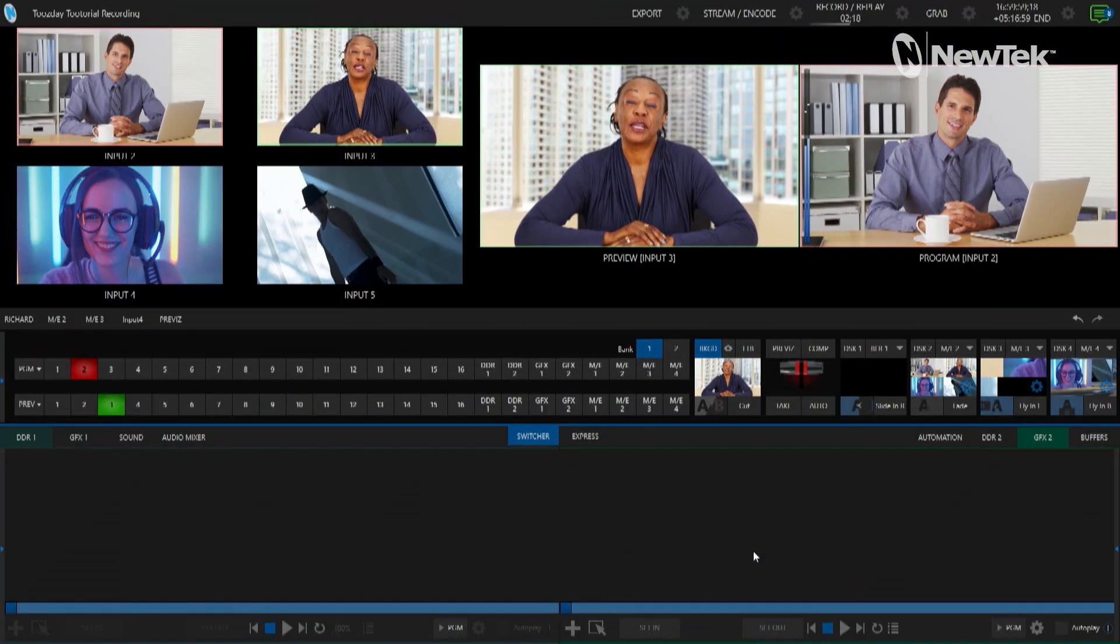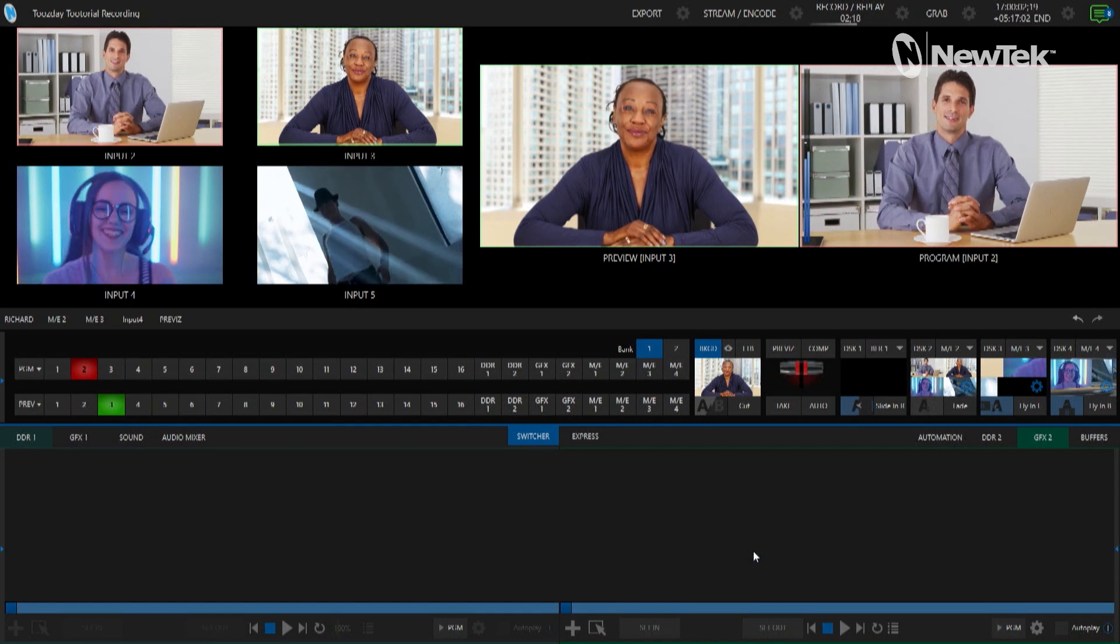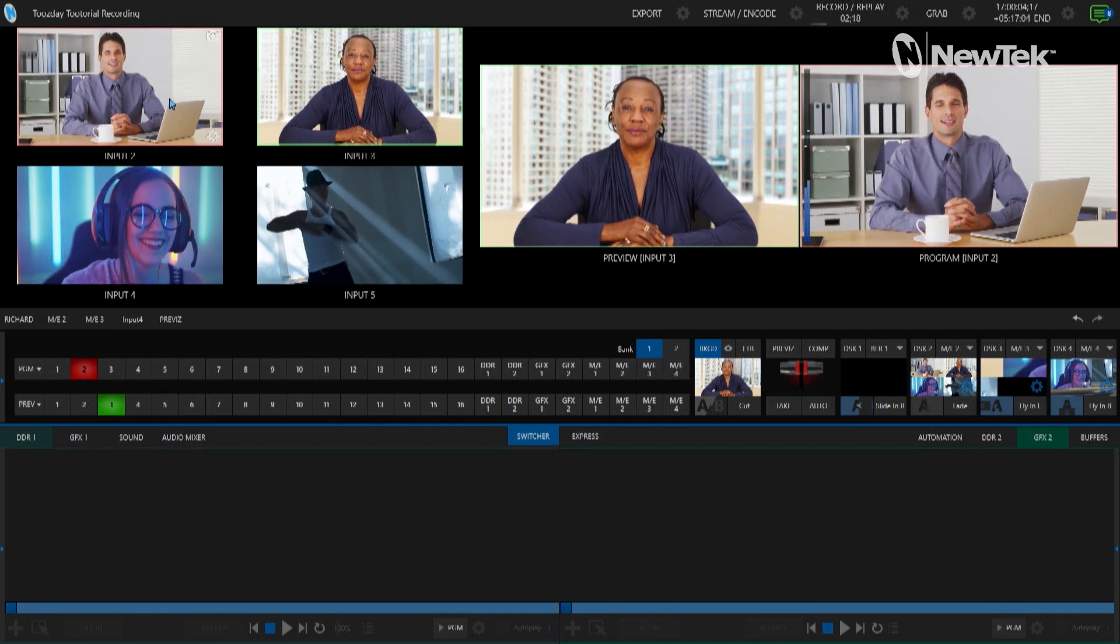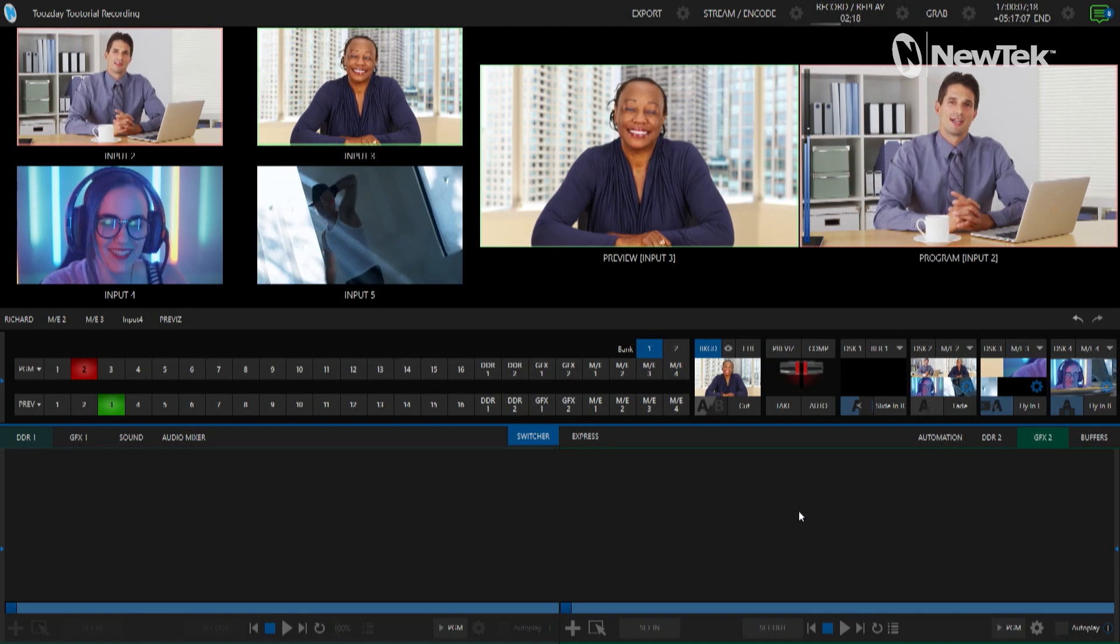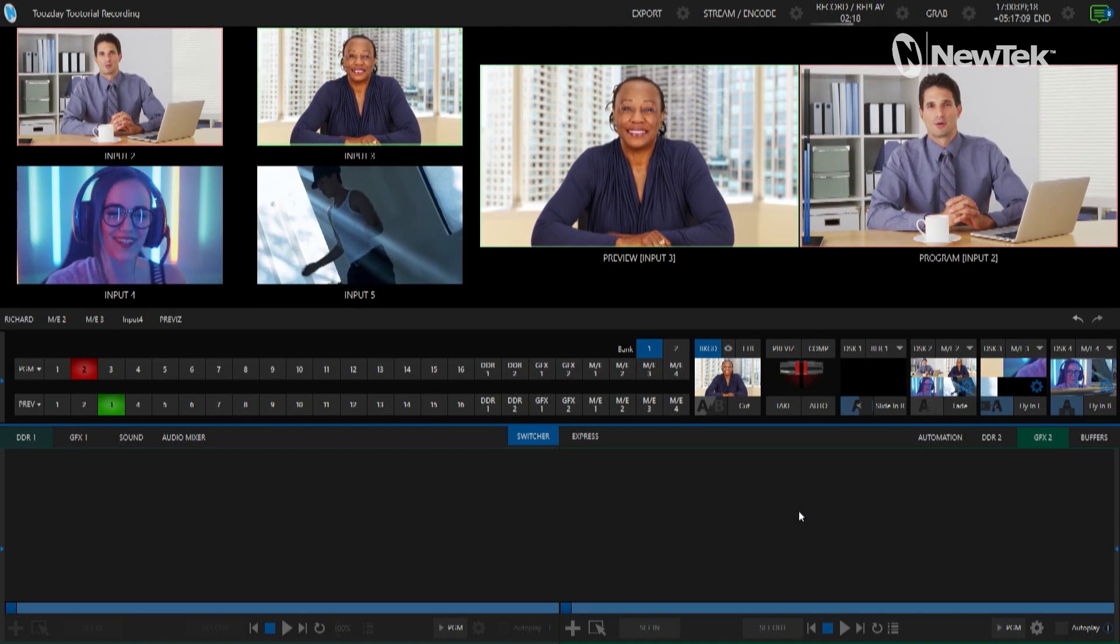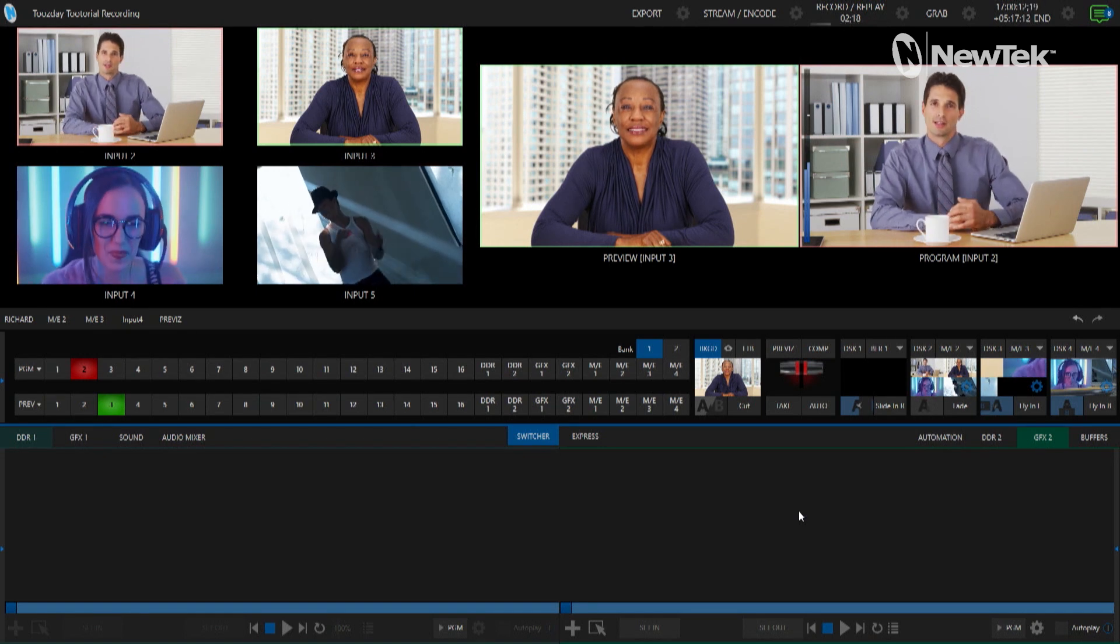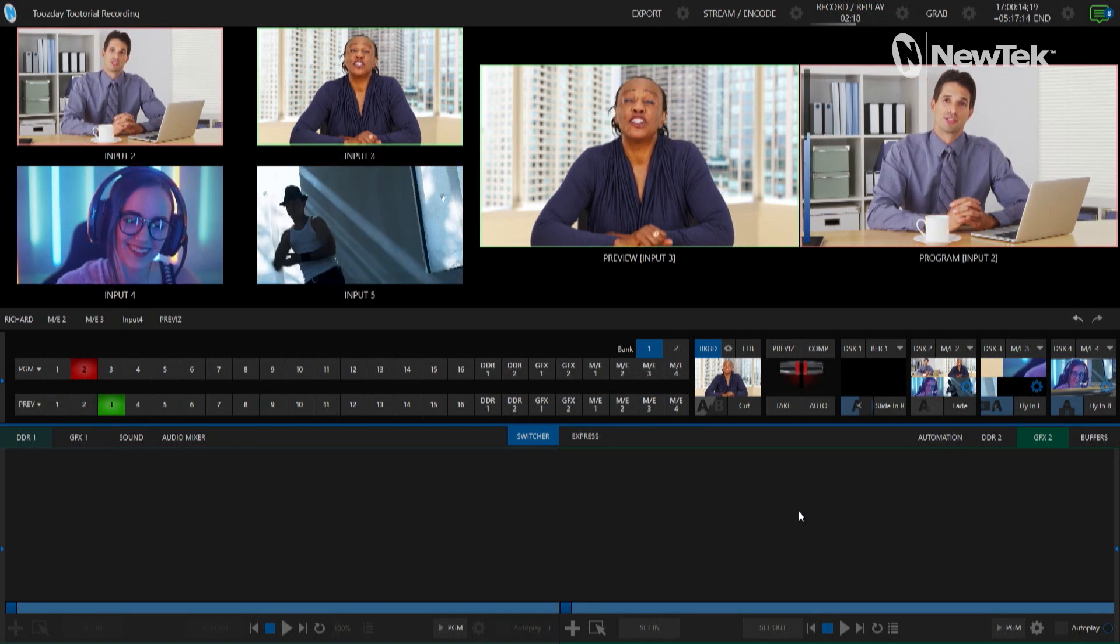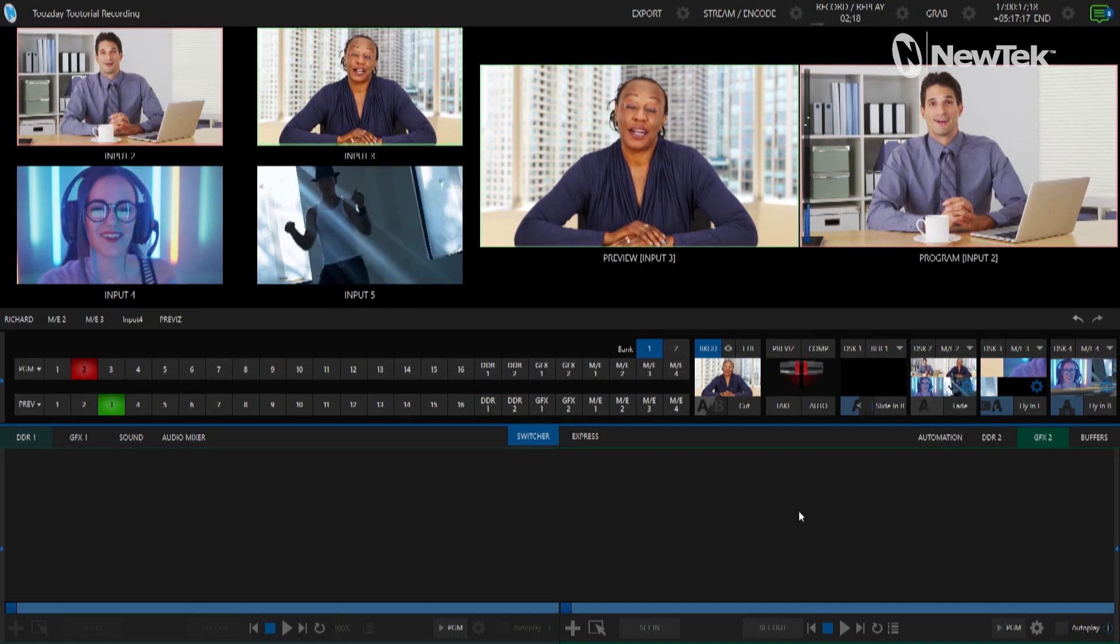I'm going to start off in the TriCaster TC1 interface and I have a very simple show today with just four inputs coming in. I'm not going to be doing any switching today because I'm just going to be going over the grab and record functions on the TriCaster interface first before we move over to the control panel.